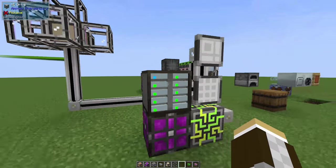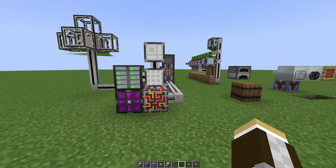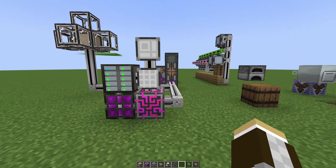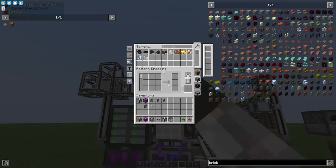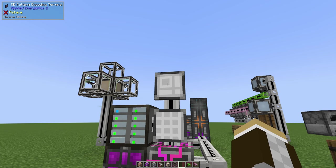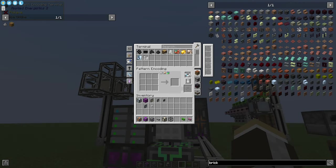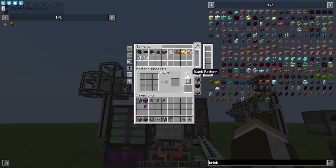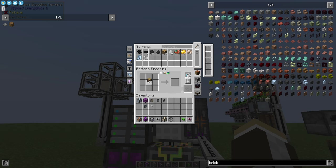Now we need patterns. Let's start in here. We need to go into a very special terminal: the ME pattern encoding terminal. You need to have some blank patterns here. On the very basic system, the crafting patterns—you can provide any normal crafting recipe and it'll automatically finish it out, and you can save that.